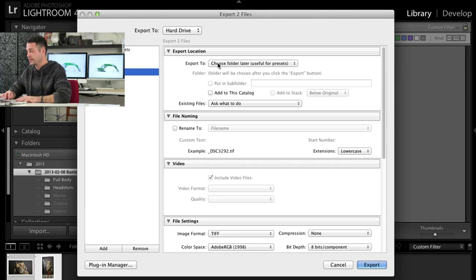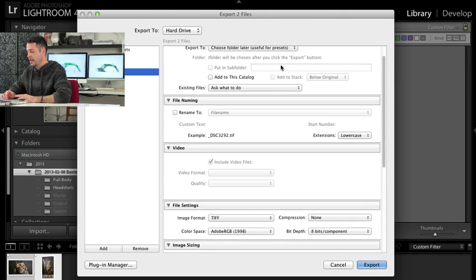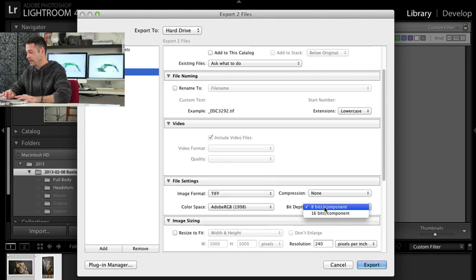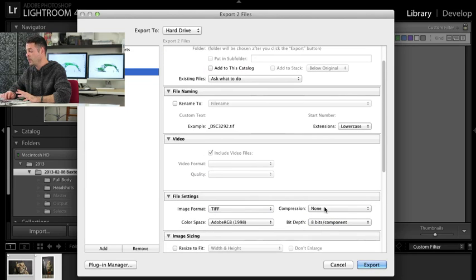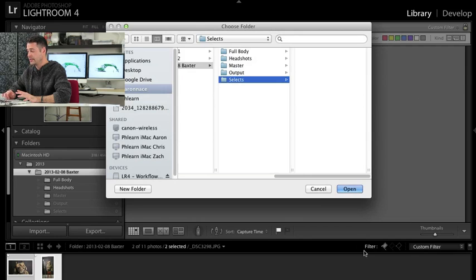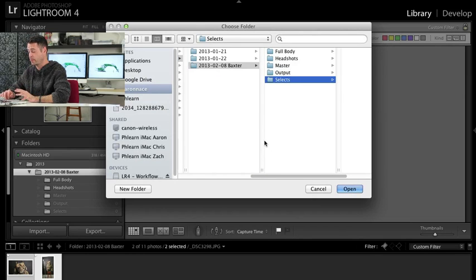So we have our selects preset. I recommend saying choose folder for later which is useful for presets and the image format is a TIFF in eight bits. So all you have to do is image format, change it from JPEG or whatever to TIFF and then change this to eight bit.